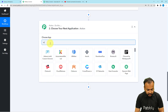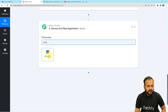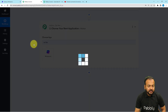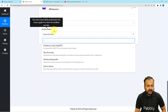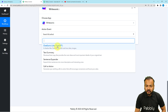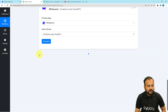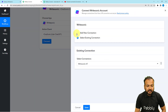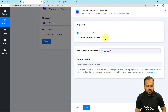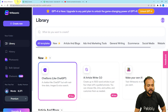Here I'm going to connect with WriteSonic. Search for WriteSonic, then select the action event as ChatSonic — it works like ChatGPT. Select it, then click on Connect, then select Add New Connection. Here it will ask for the API key of WriteSonic, so you will get the key from your WriteSonic account. Let me show you that.